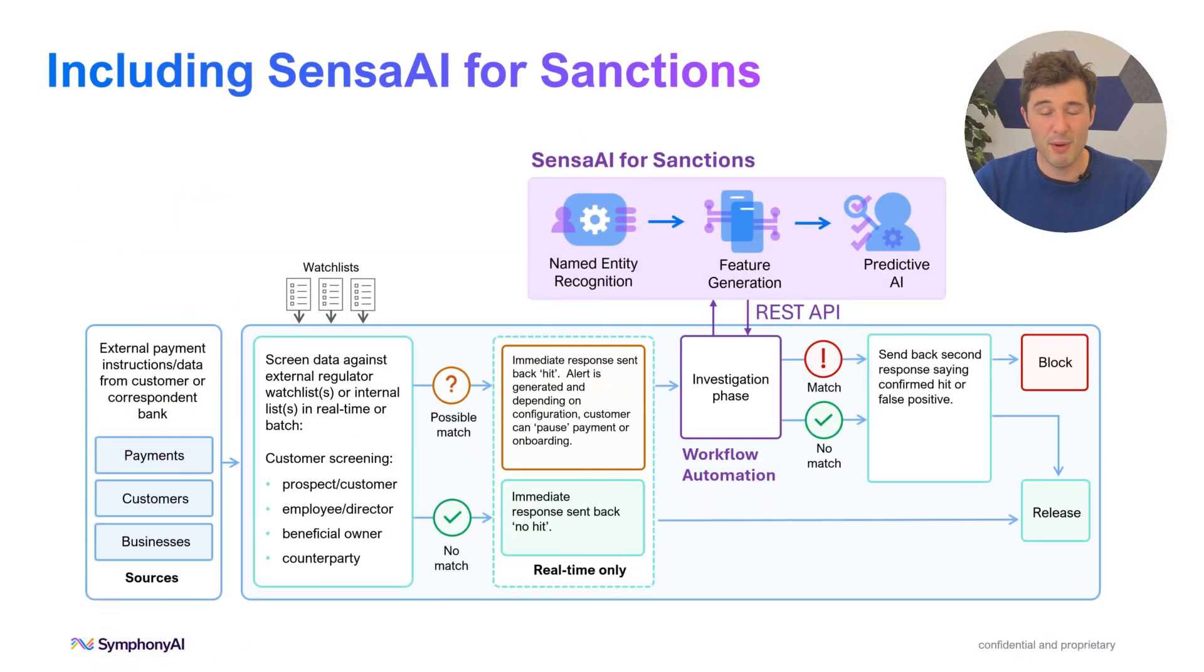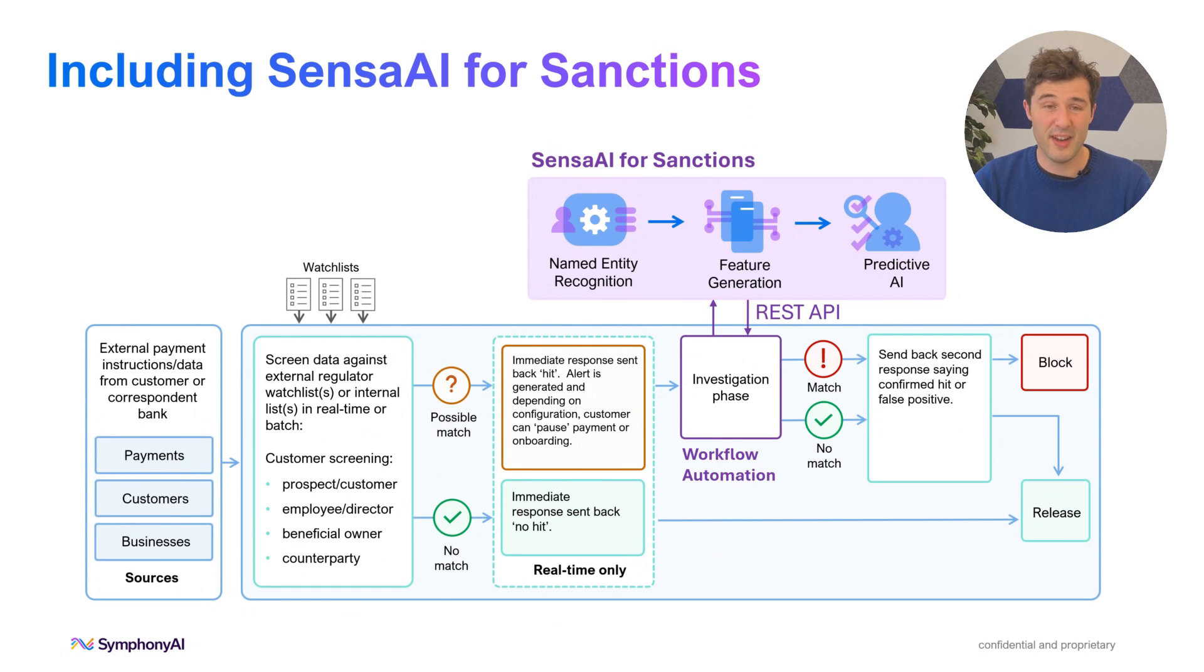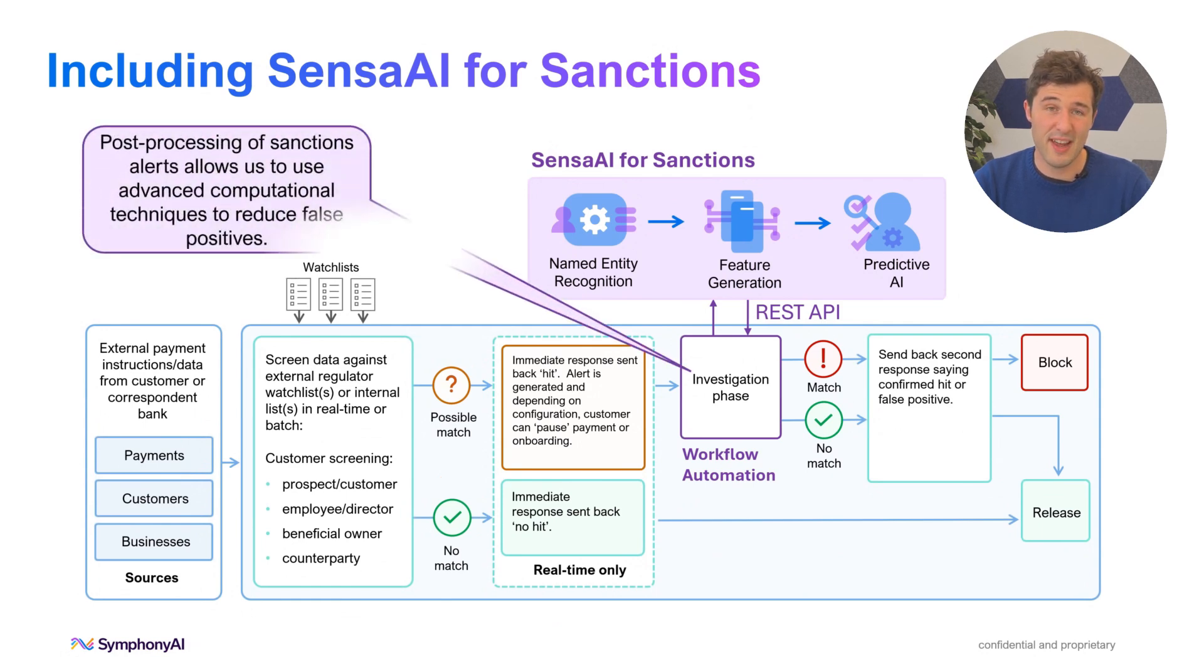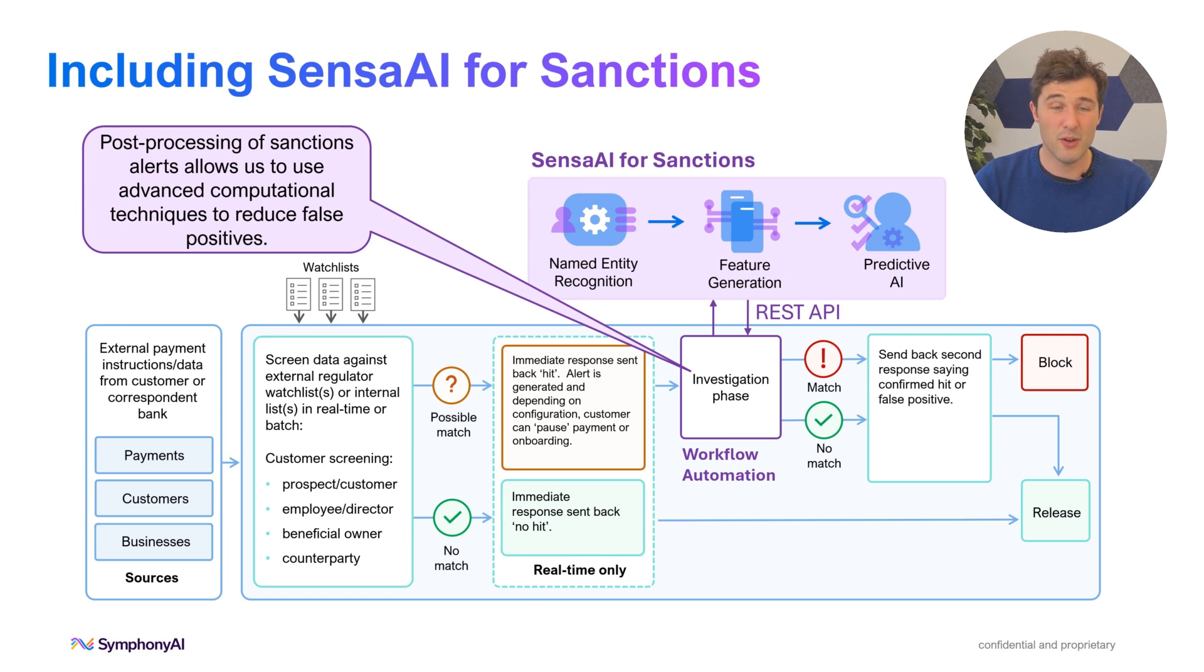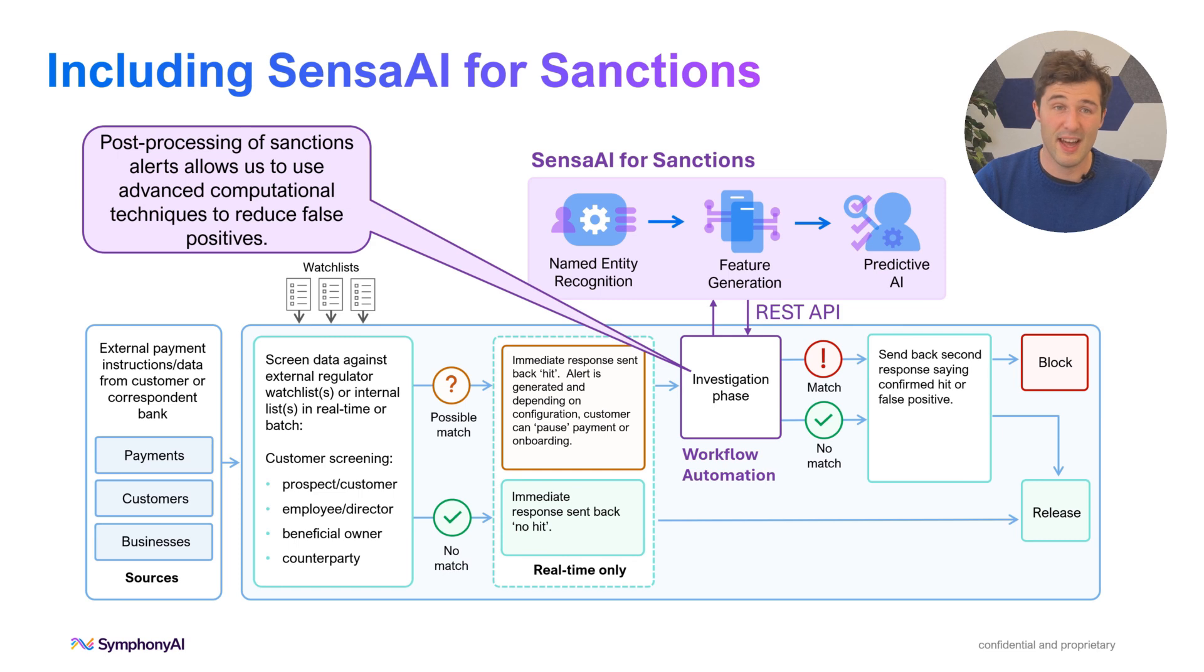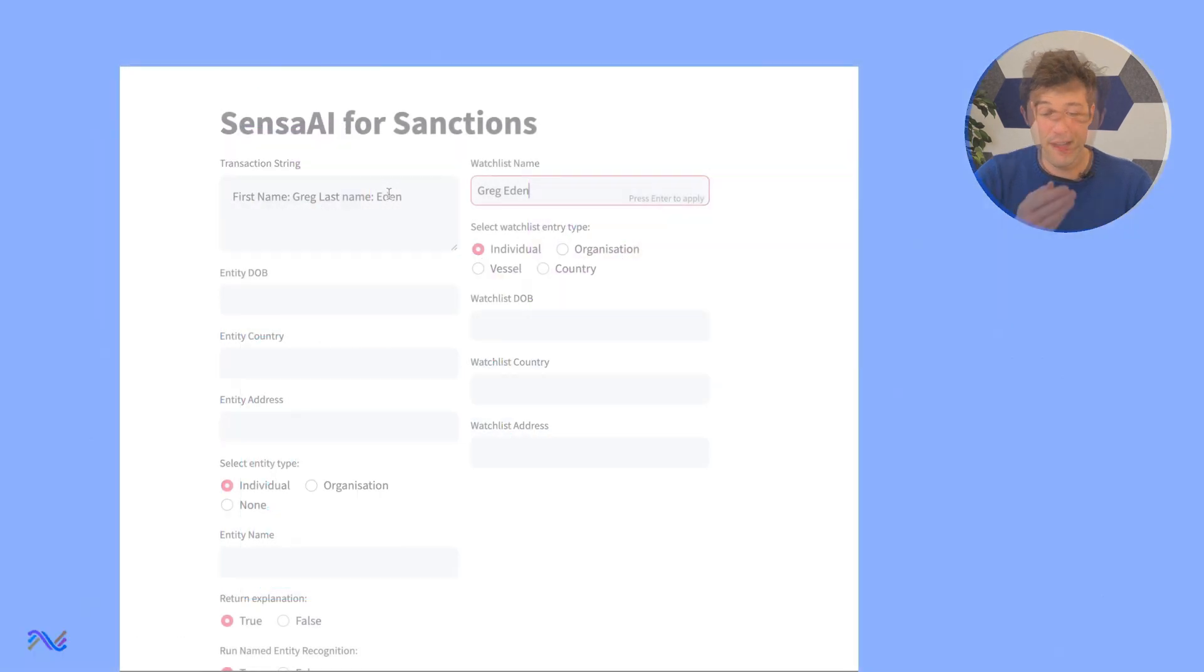The innovation that we're bringing today is to actually include a second phase of analysis. And what we'll find is that this approach actually allows us to reduce false positives and therefore operational costs and customer friction by a really significant amount.